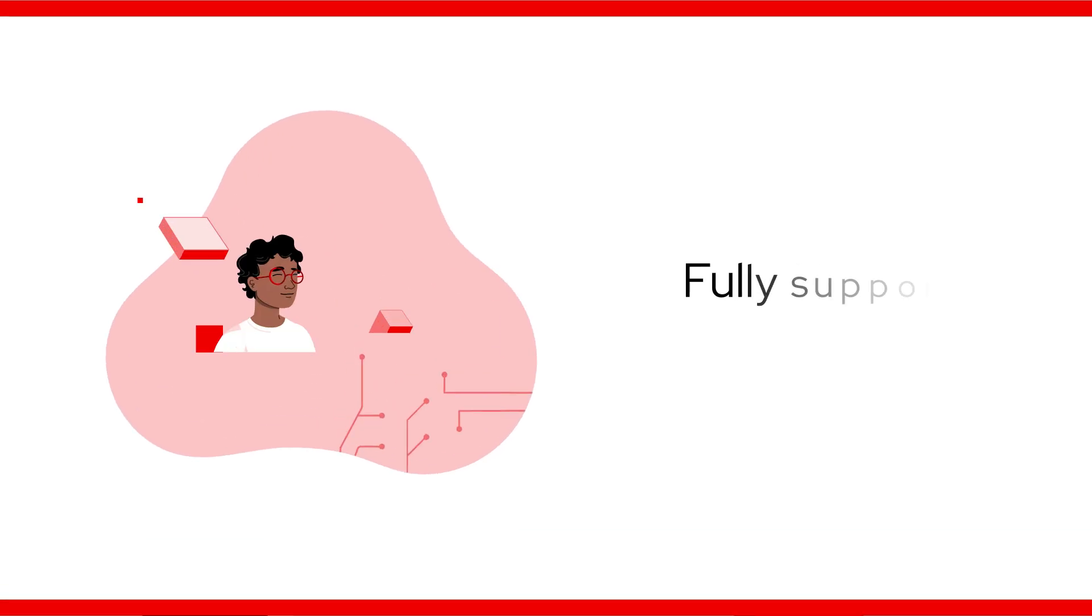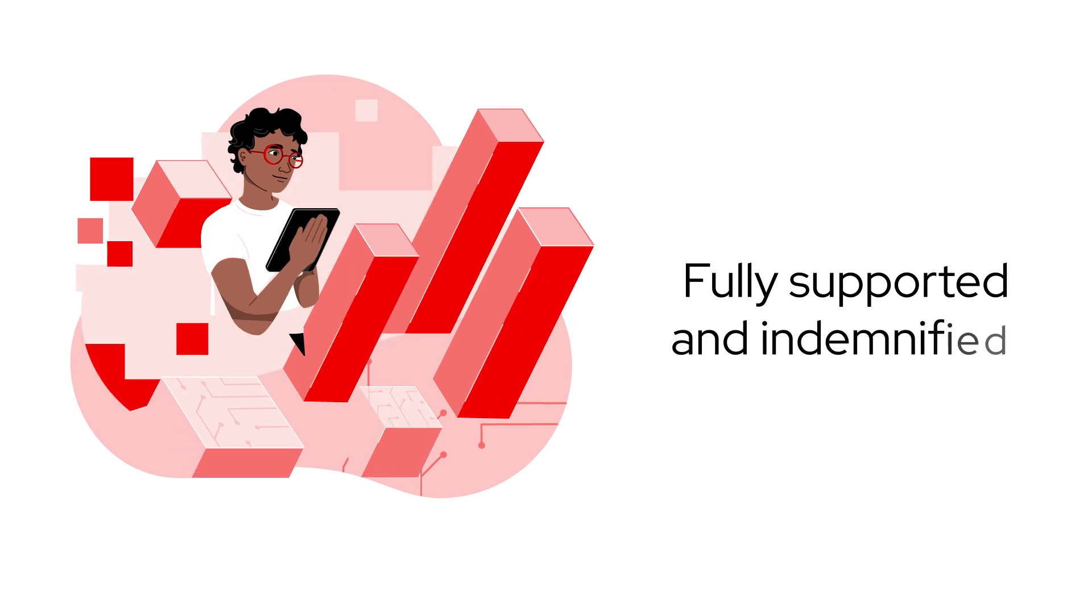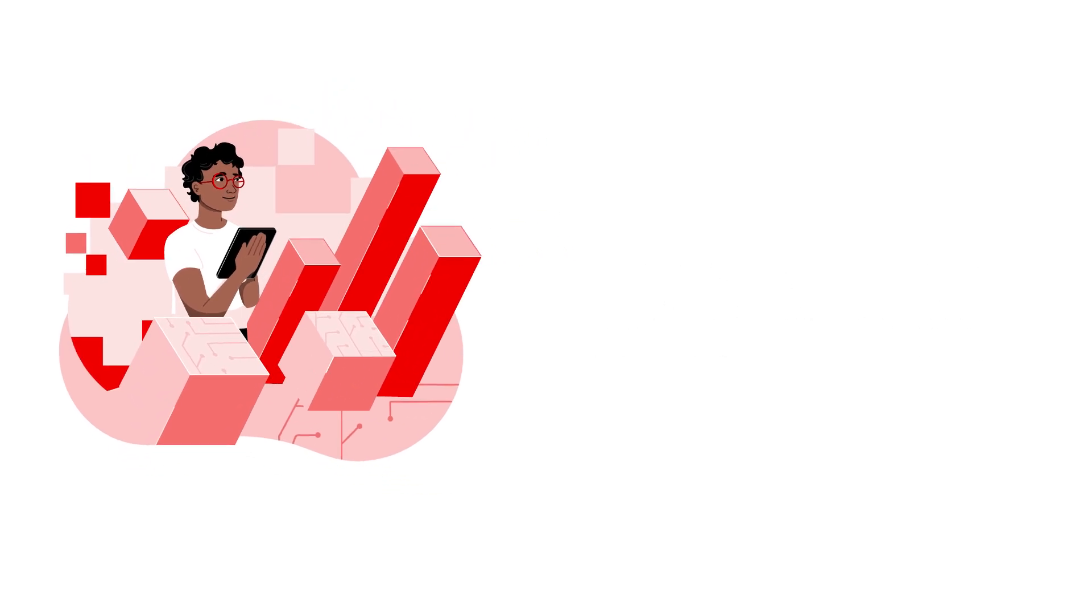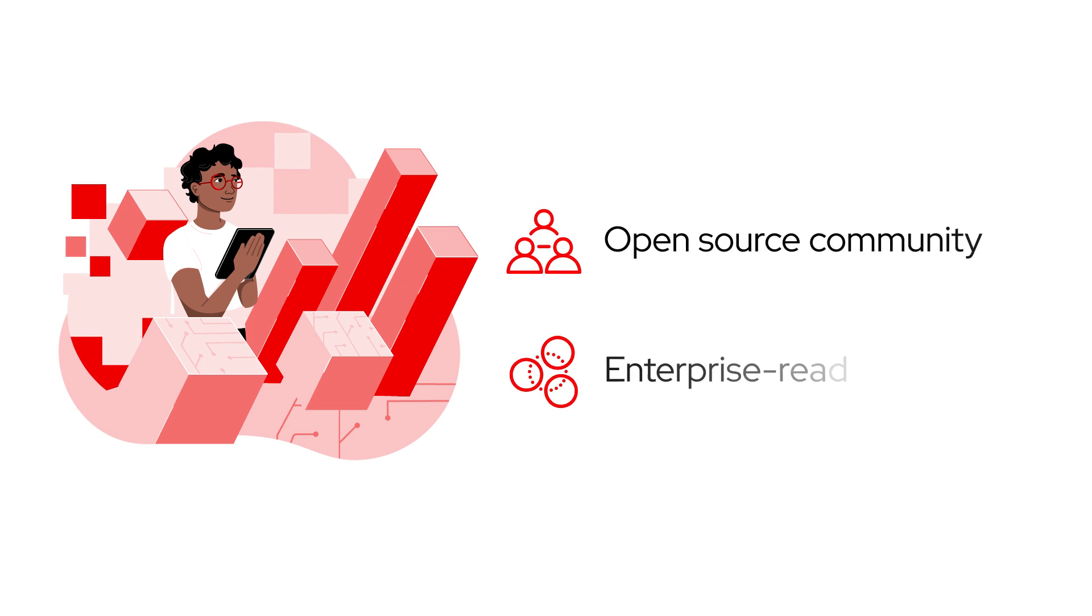Fully supported and indemnified by Red Hat, it is a de-risked, simplified approach to Gen AI that brings together the power of the open source community with enterprise-ready capabilities.